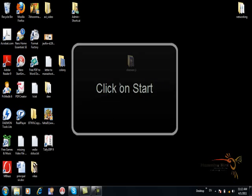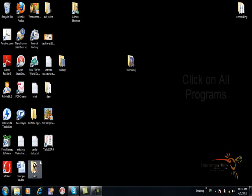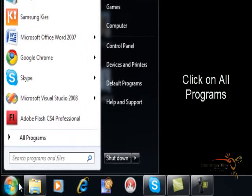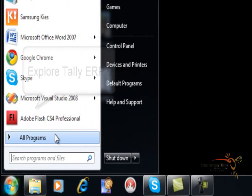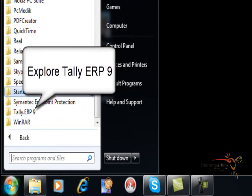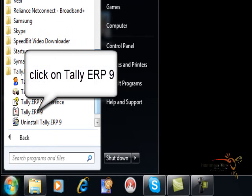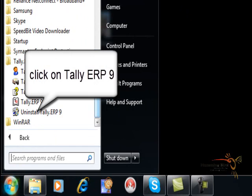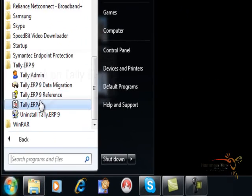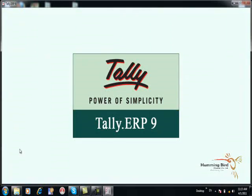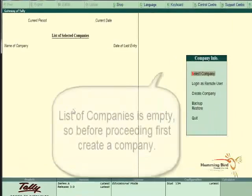Now click on Start, click on All Programs, explore Tally ERP9, and click on Tally ERP9. This is called Tally.